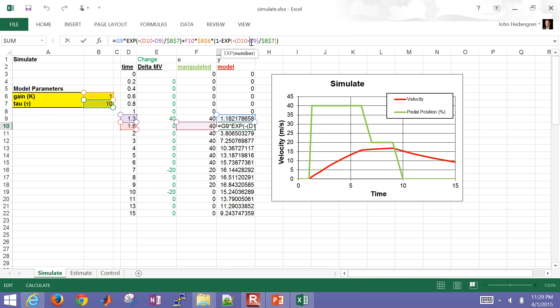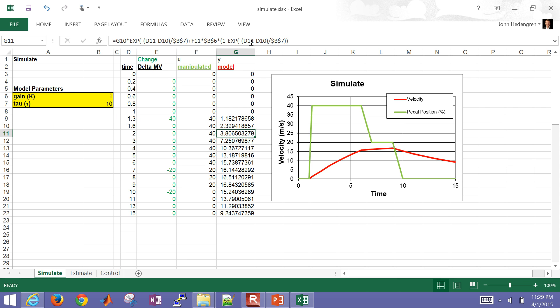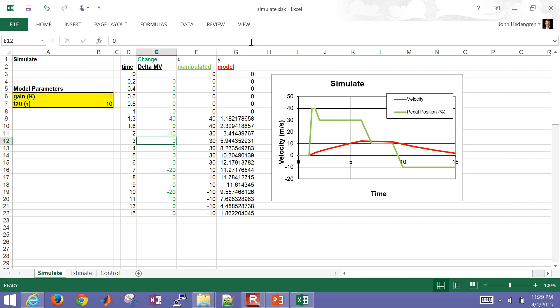analytic solution to the differential equation. And then I just programmed it here into the Excel field. There is my dynamic equation that depends on the prior model value. The input or the U value in column F, but then also the time difference and the gain and the time constant. So if I go in here and change, this is just a change in the gas pedal. Let's say I stepped it down by 10%. And you can see that it stepped down from 40 to